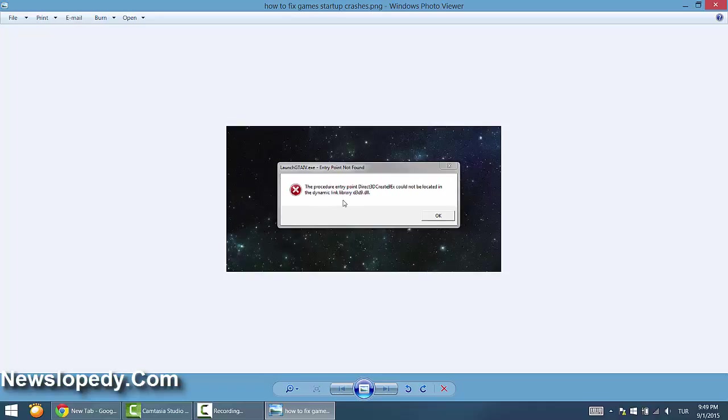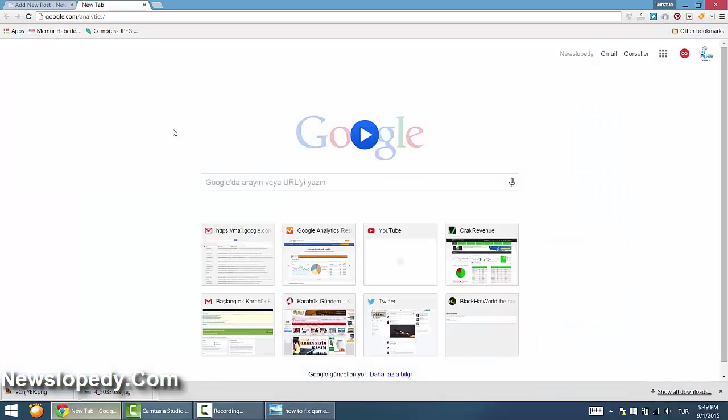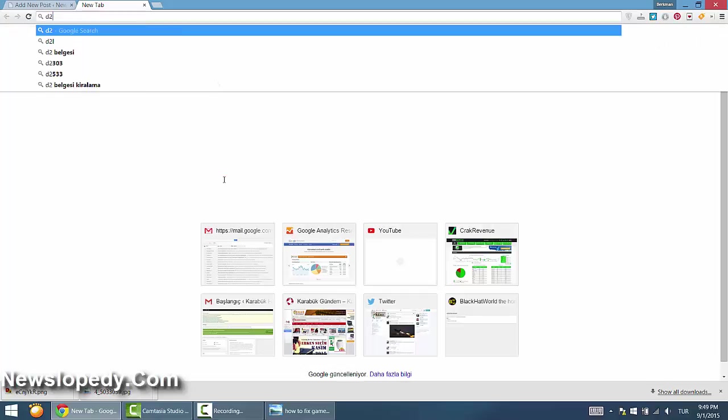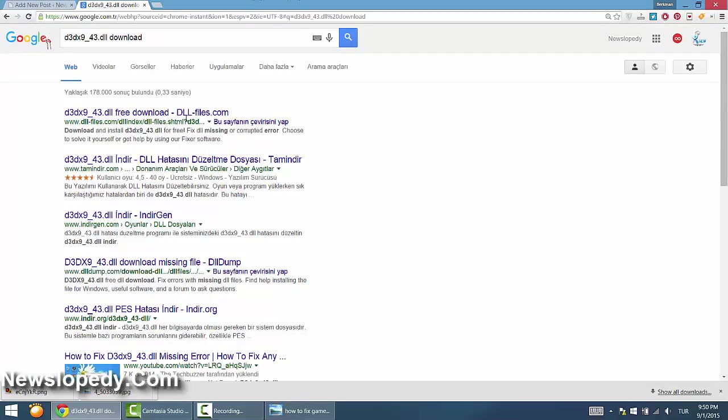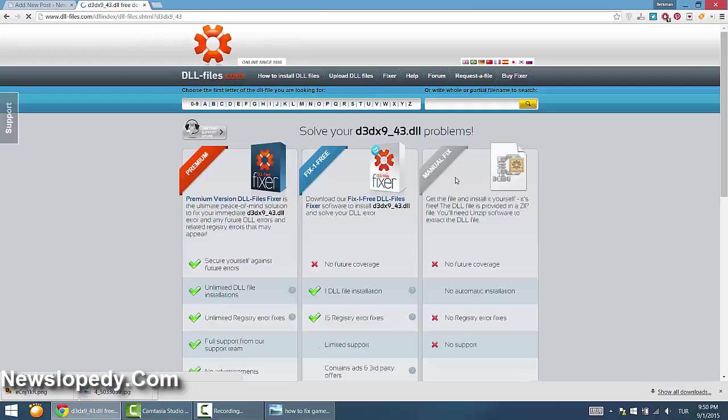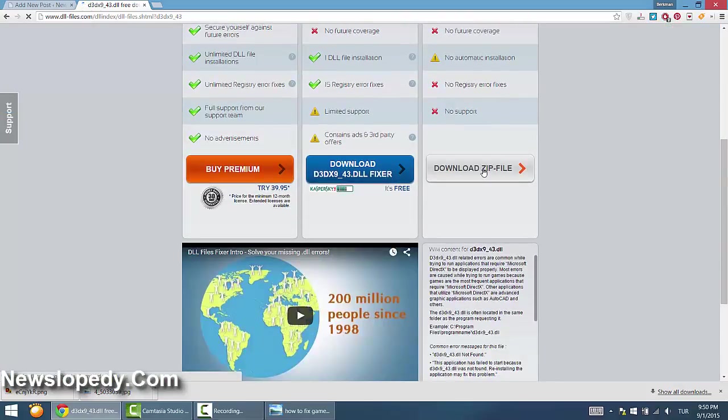You should simply type on Google 'd3dx9.dll download', go to this site, and download